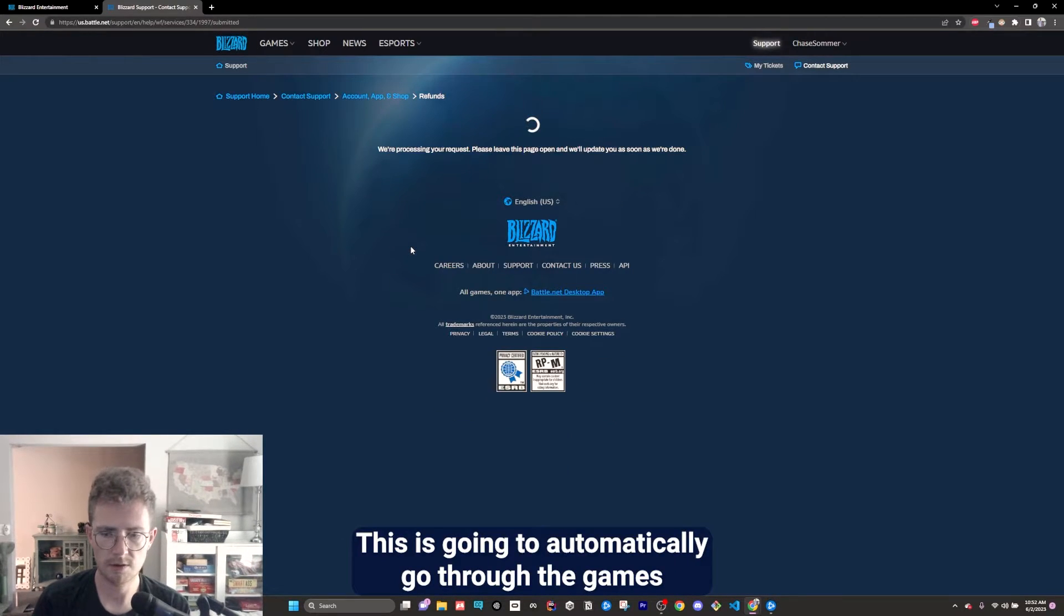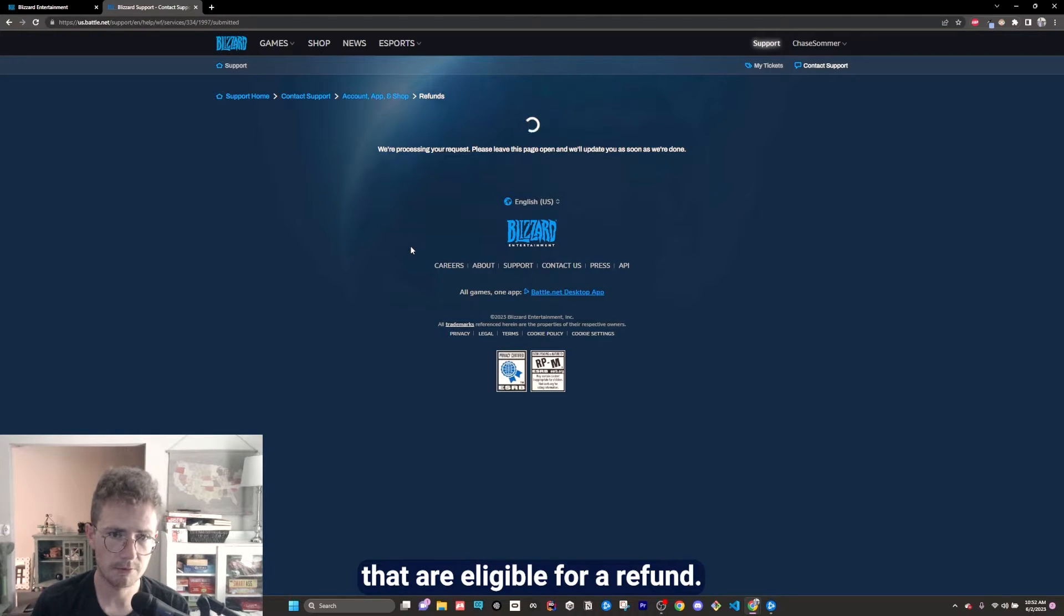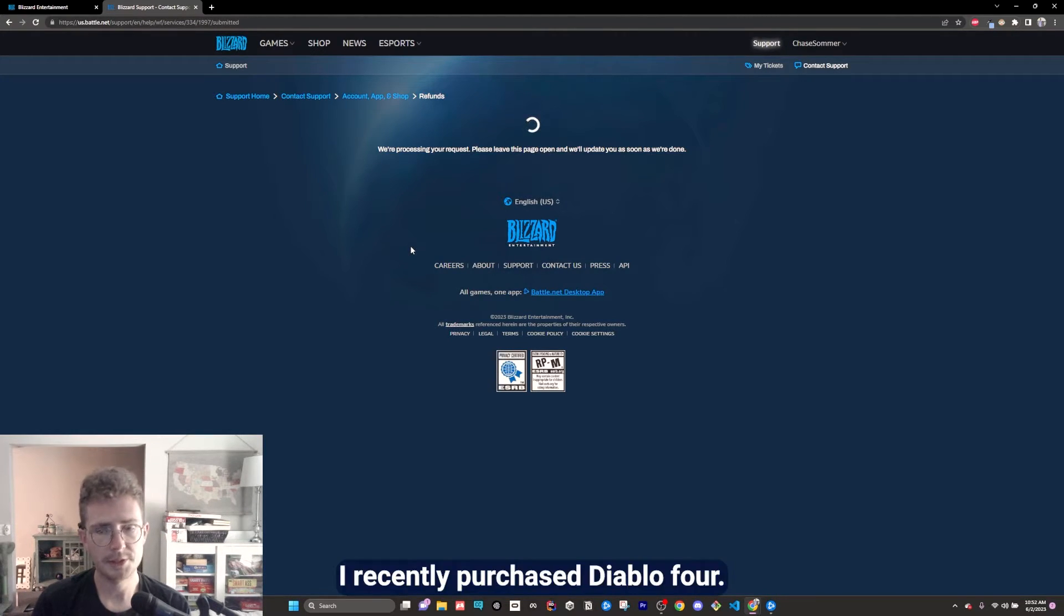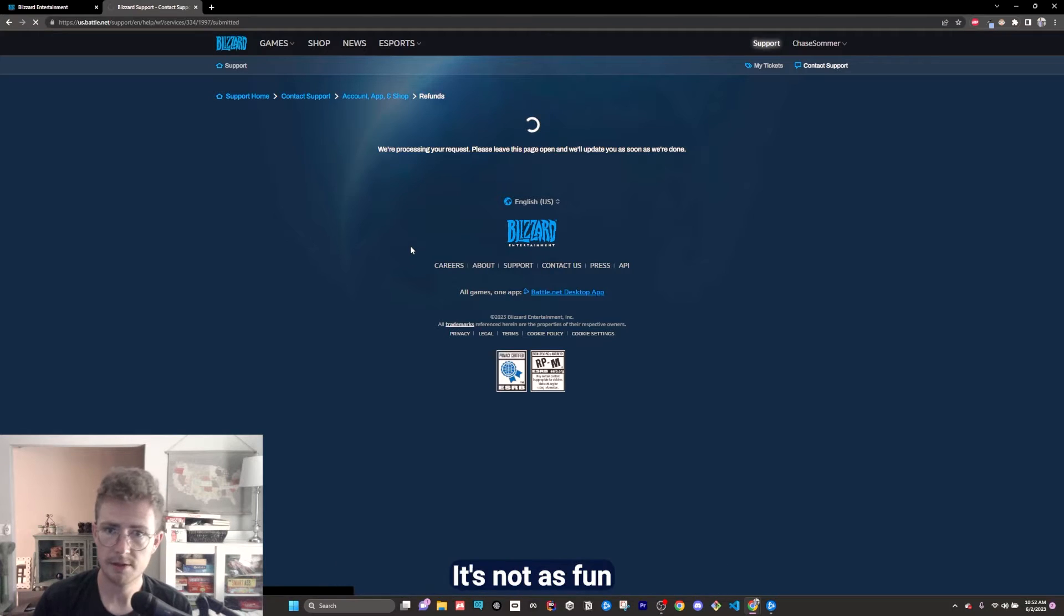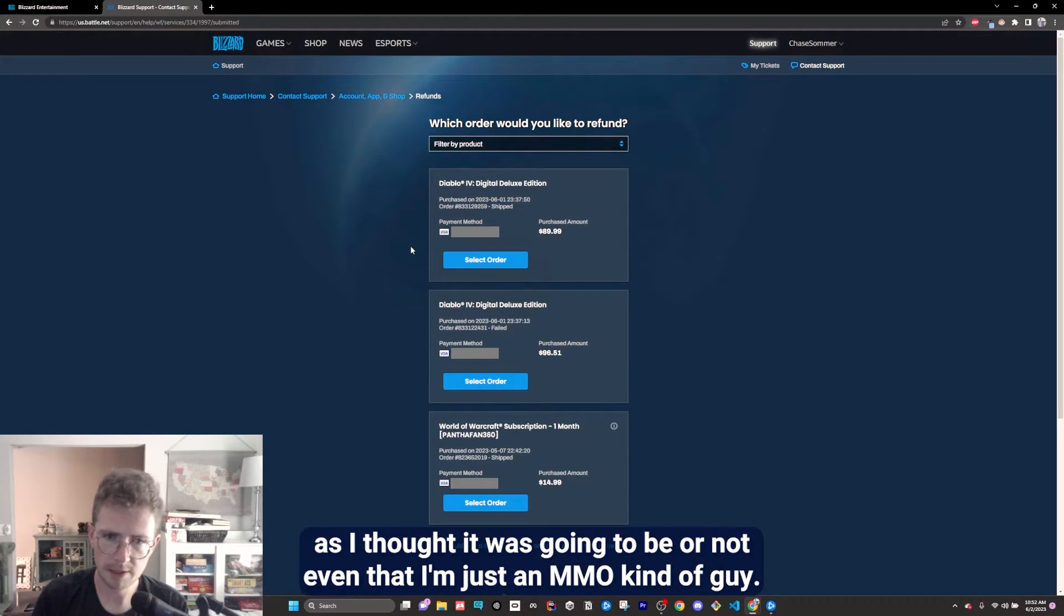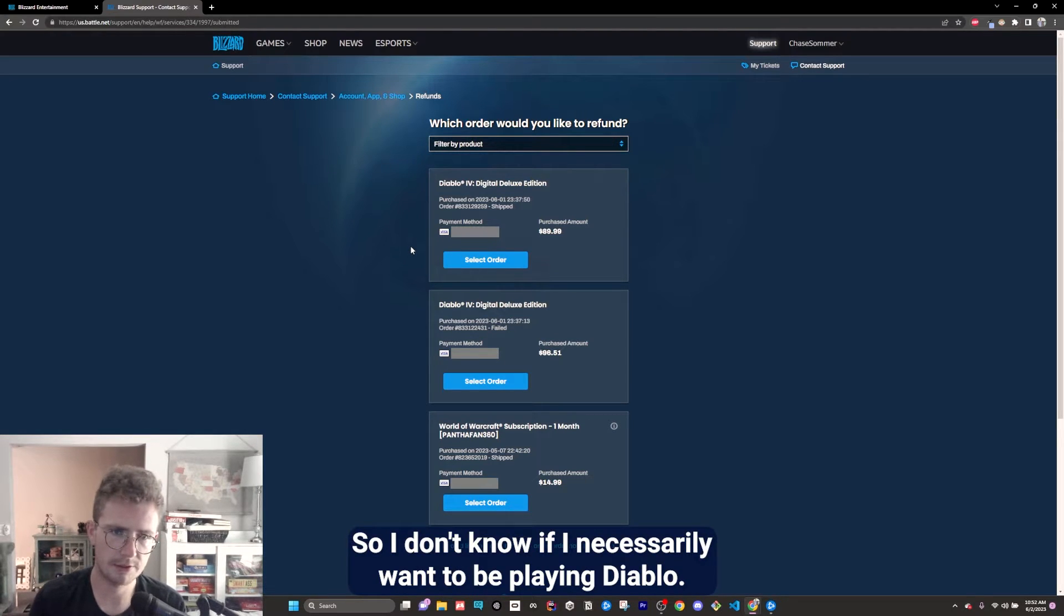This is going to automatically go through the games that are eligible for a refund. I recently purchased Diablo 4. It's not as fun as I thought it was going to be, or not even that, I'm just an MMO kind of guy. So I don't know if I necessarily want to be playing Diablo.